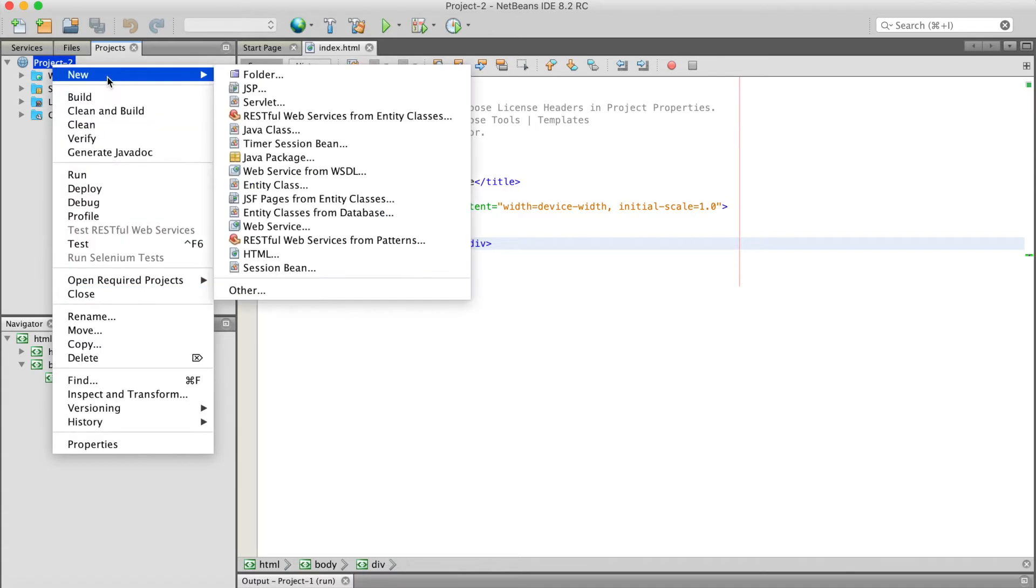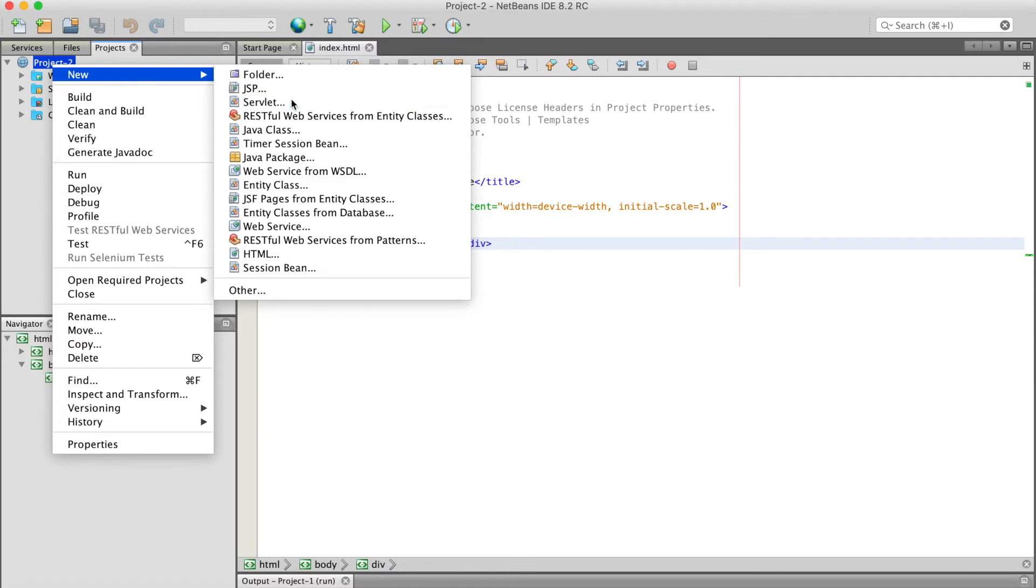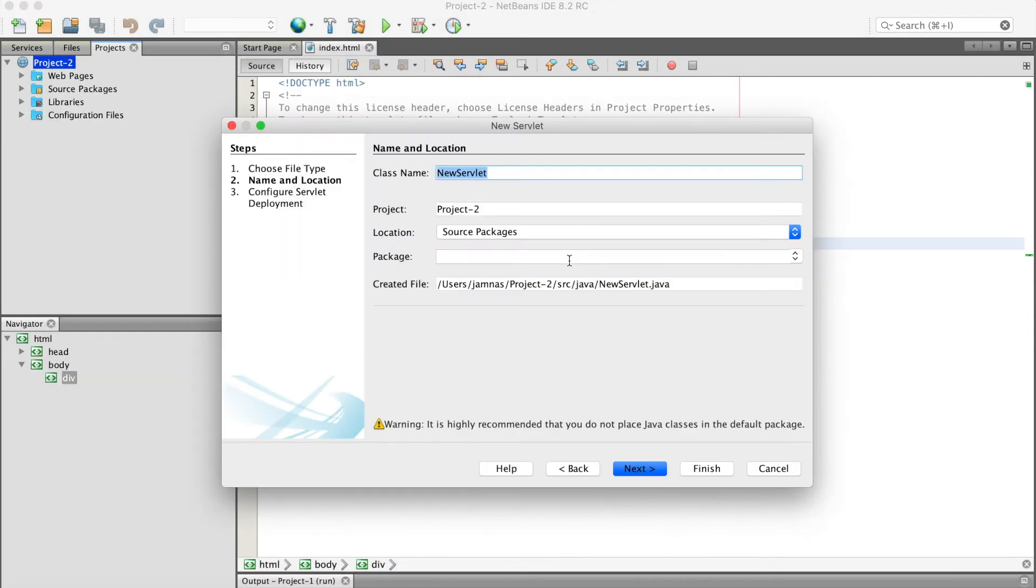we will go to the project and then select from new servlet. We can call it FirstServlet.